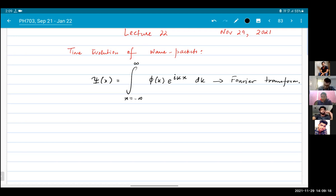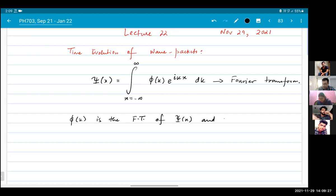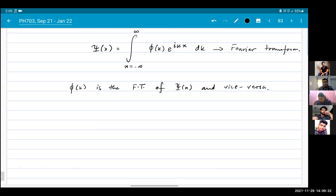Here we would say that phi(k) is the Fourier transform of psi(x). Now, what does it help to do a Fourier transformation? What does it mean?